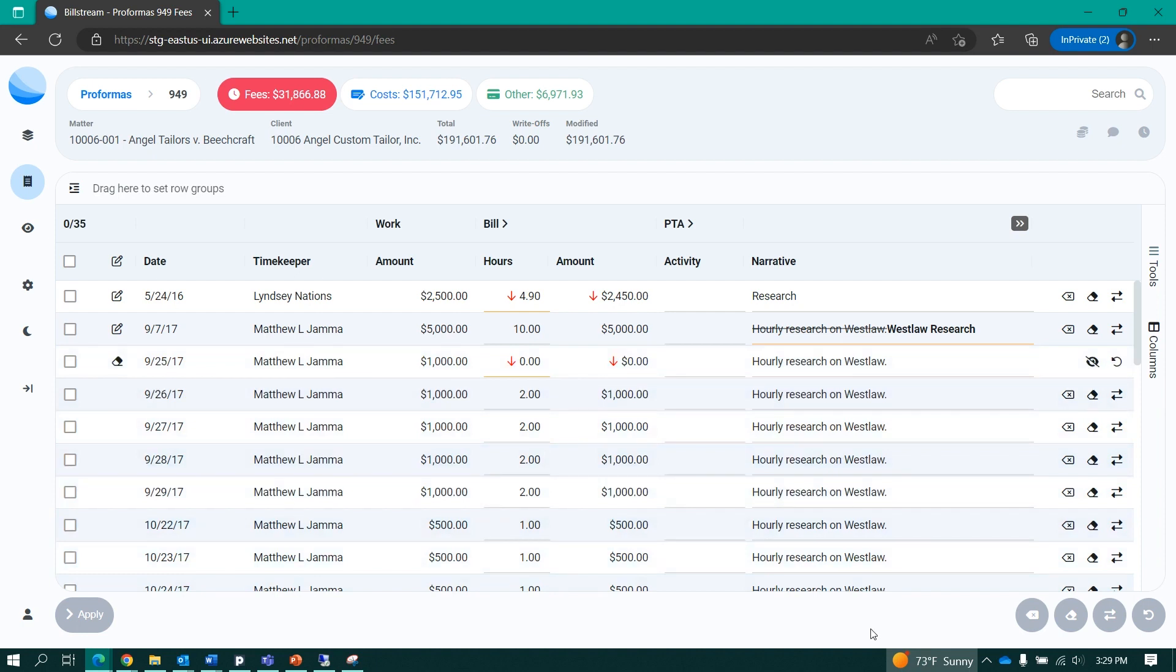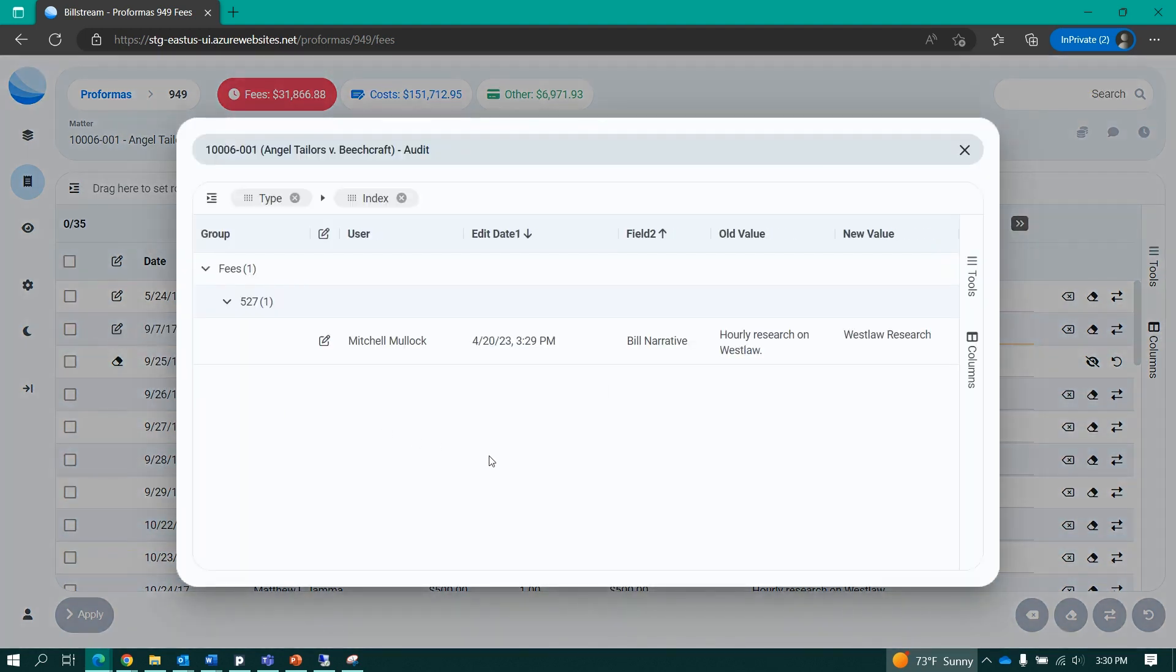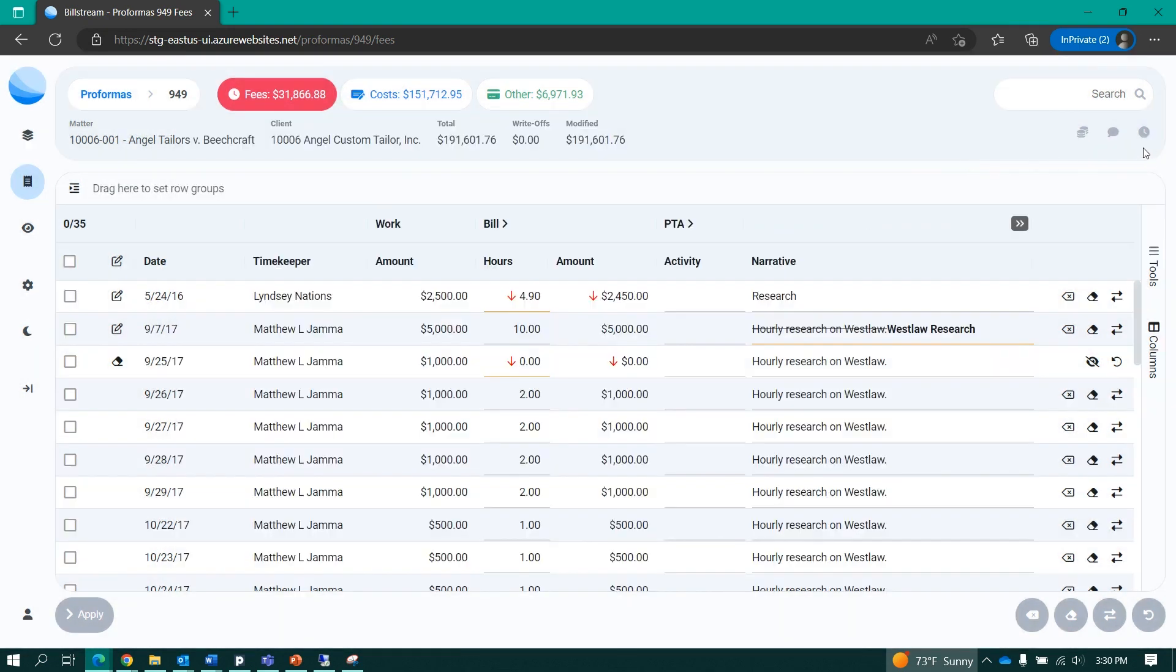Billstream will also allow me to audit any edit performed within the tool. I can view an audit specific to an individual entry, or view an audit for the proforma as a whole.